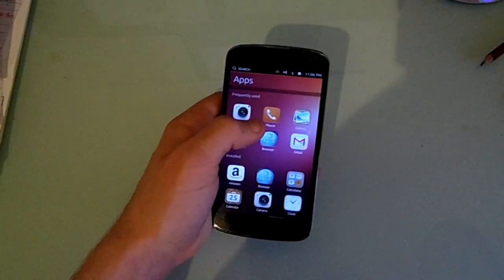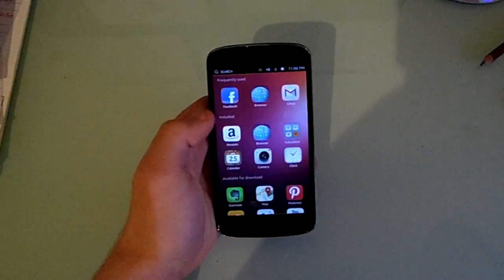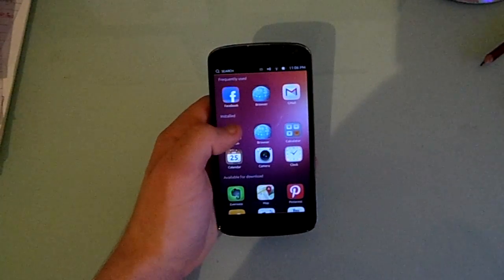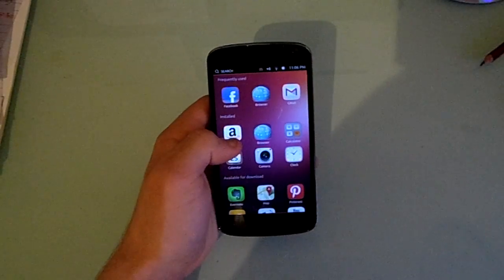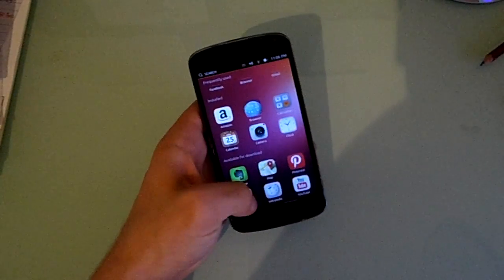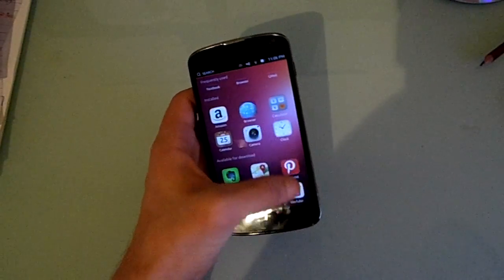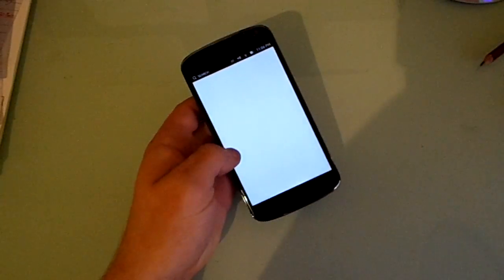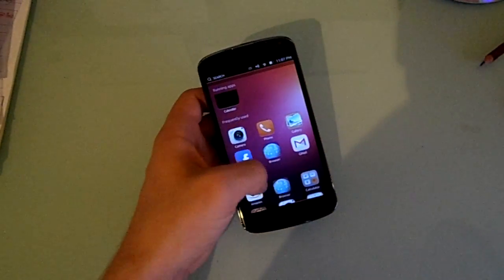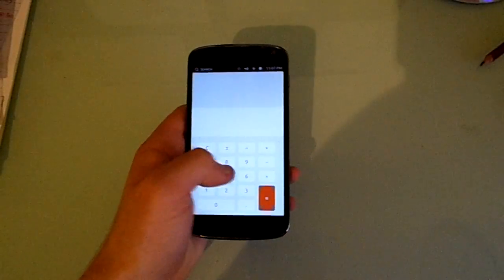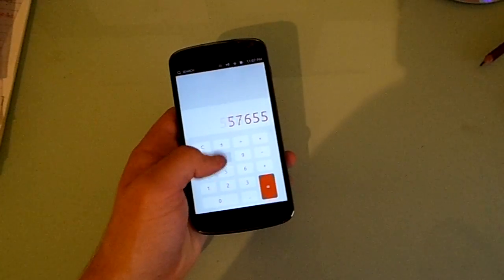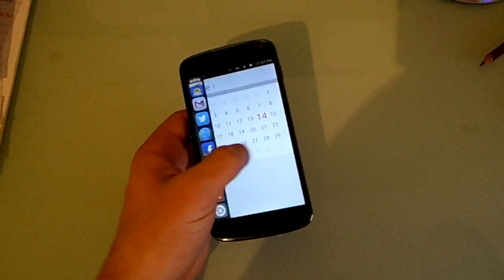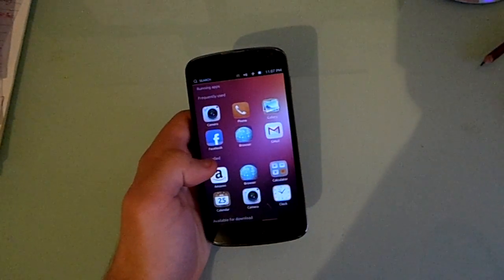Down below is your recently used apps. So camera, phone, gallery, Facebook, browser, and Gmail. Some installed ones, so like Amazon, browser, calculator, calendar, camera, clock, available for download. The ones available for download are still just like buttons that do nothing. Things like the calculator is an actual app now. It's not just a dummy. So that's a good one.